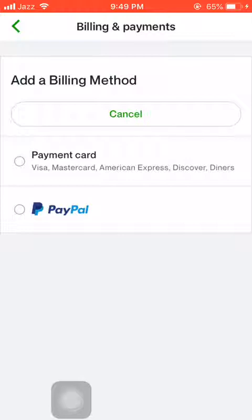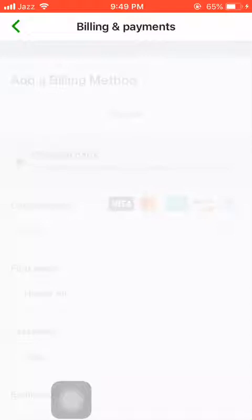Now, as you can see, there is an option to add a new billing method. I'm going to add a payment card, not PayPal. So this is the payment card option in front of you.